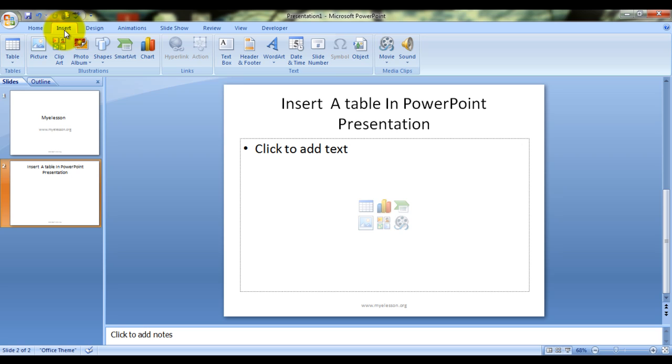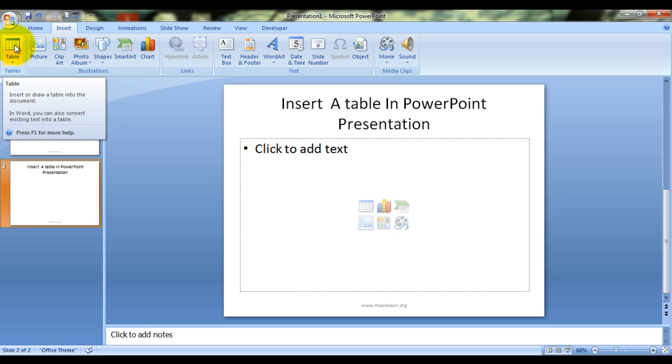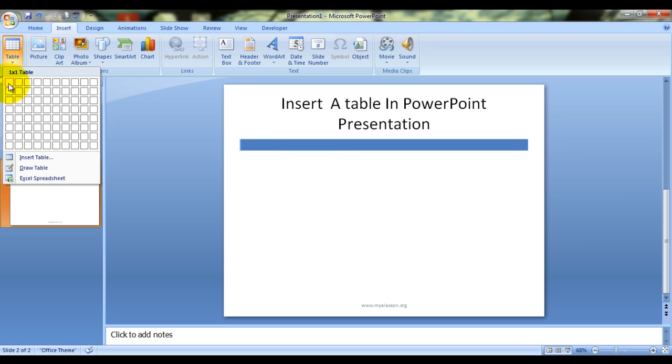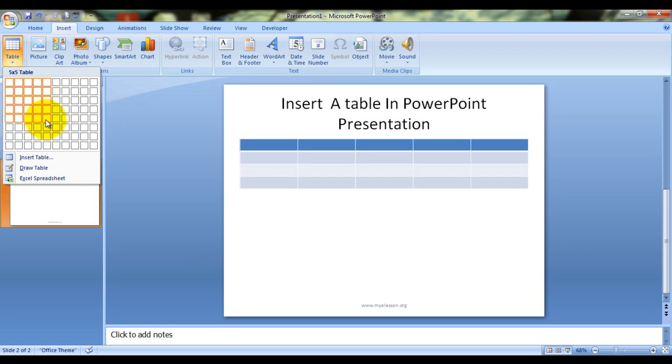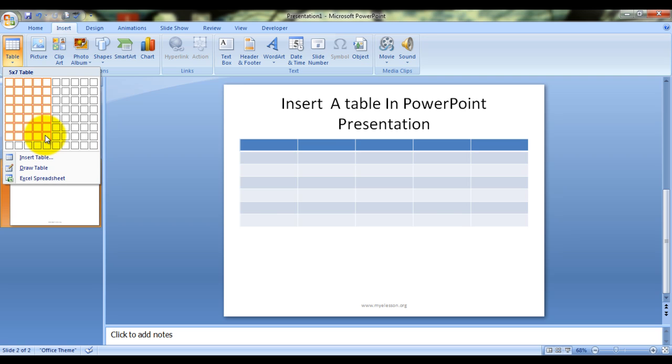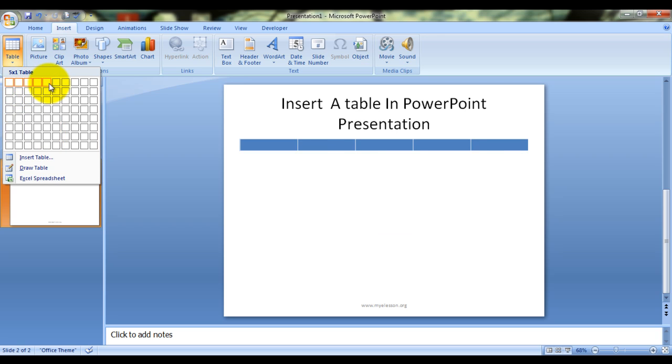To insert a table, first of all you need to go to the Insert tab, click on this table icon, and then you can choose how many columns you would like to have in your table and how many rows you would like to show. As soon as I'm hovering my mouse over this table,